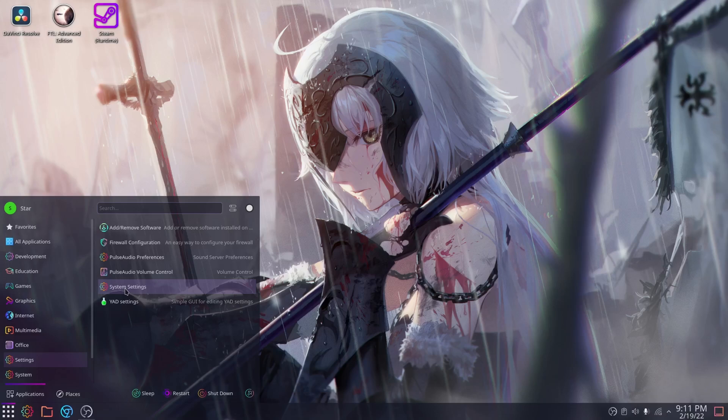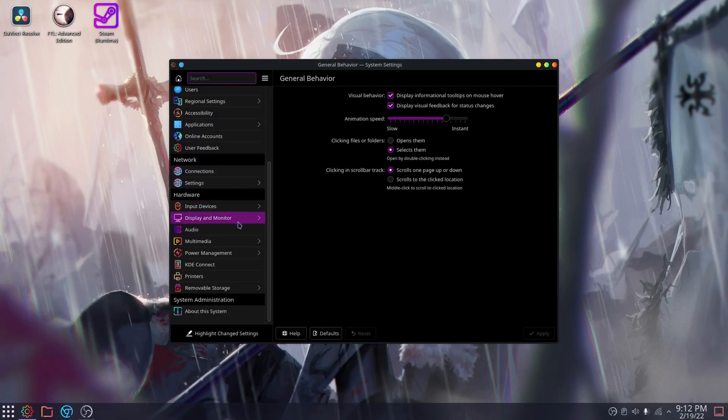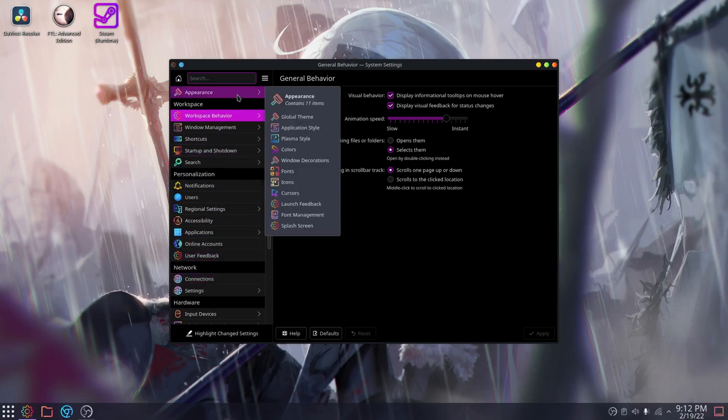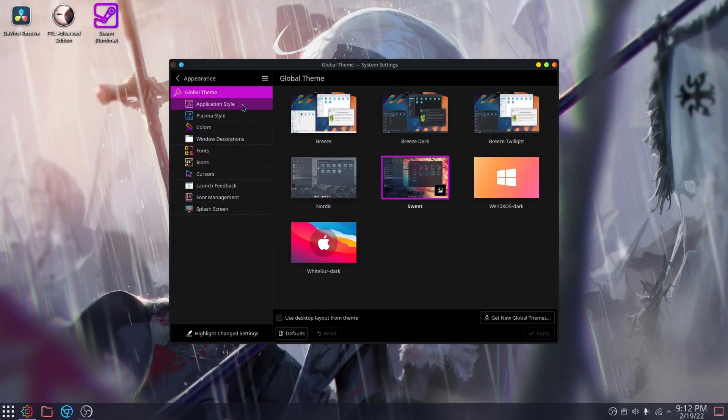So either way, once your settings menu opens up, you'll want to click on the appearance tab. It's at the very tip top, like literally the first option. Once you're there, you'll be greeted with a couple of options.